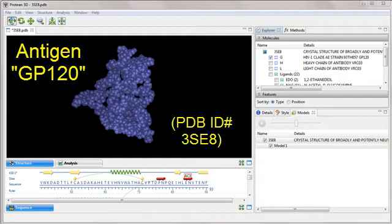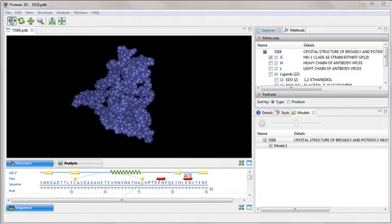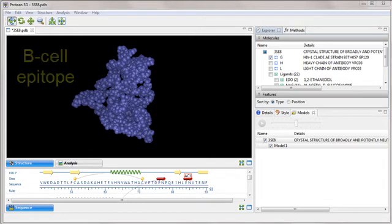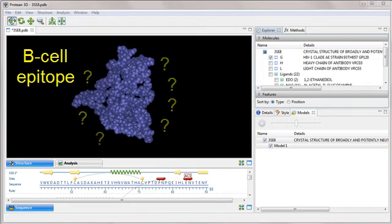GP120 is a target protein for vaccine development. The locations where GP120 can potentially contact antibodies is known as the B-cell epitope. Our goal is to locate candidate positions for this epitope.